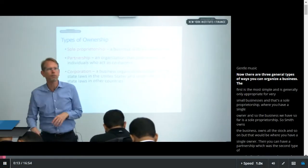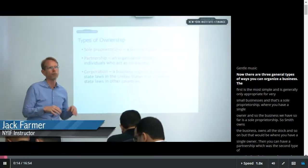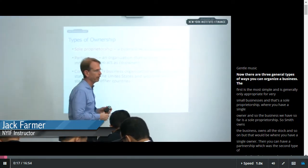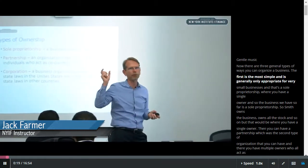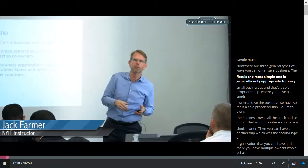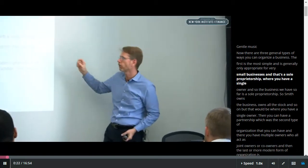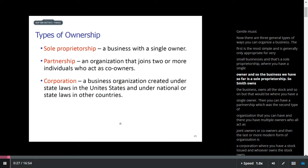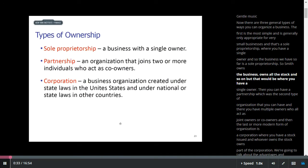There are three general types of ways you can organize a business. The first is the most simple and is generally only appropriate for very small businesses, and that's a sole proprietorship, where you have a single owner. So the business we have so far is a sole proprietorship — Smith owns the business, owns all the stock, and so on.